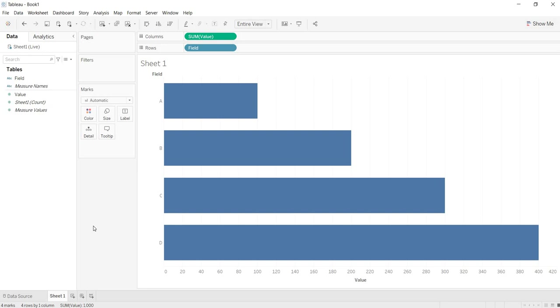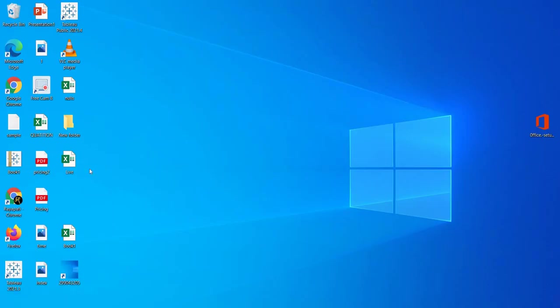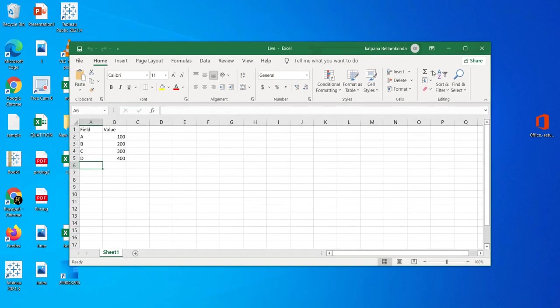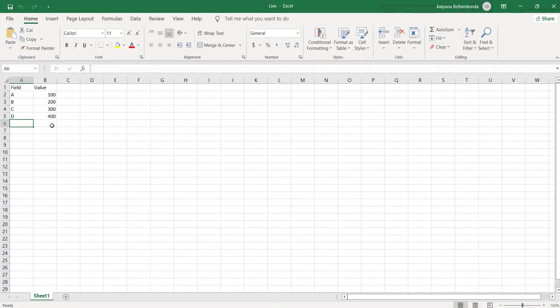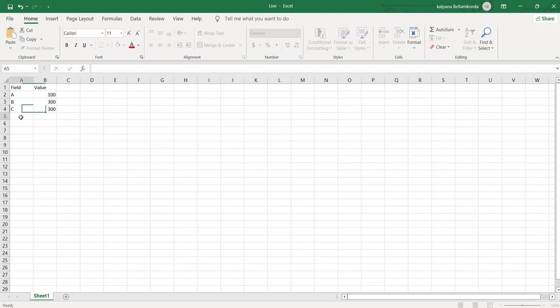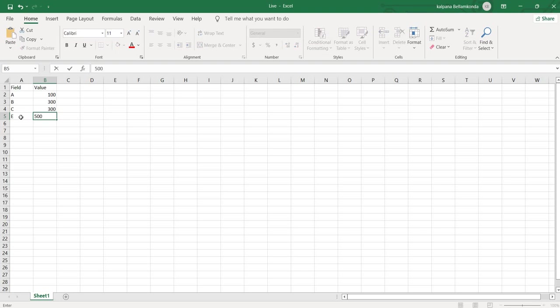To understand that, what I am doing here is I am opening my data source. Here in this case my data source is this Excel, right. Now what I am doing here is I am deleting this row. I am updating this value and I am adding one new row of data. So deletion, updation and insertion, three changes I have done at my data source end.